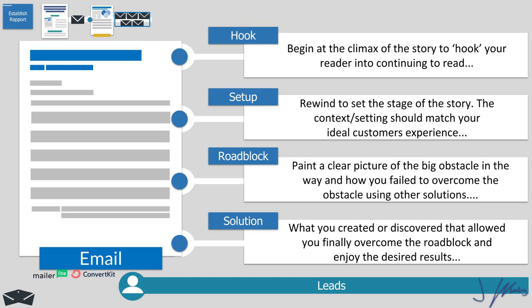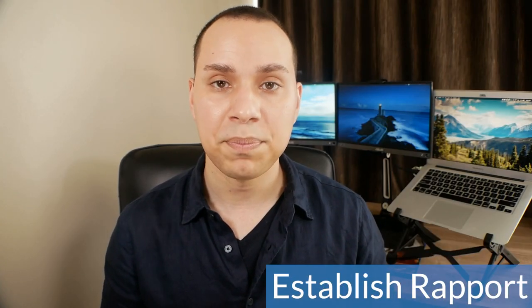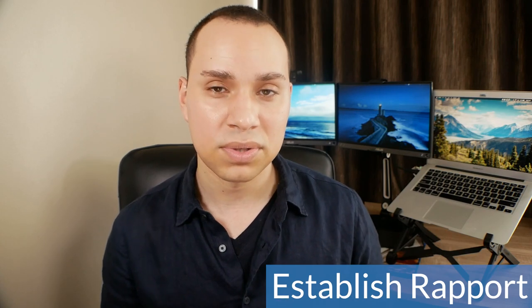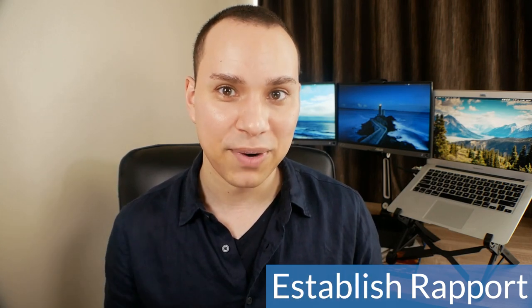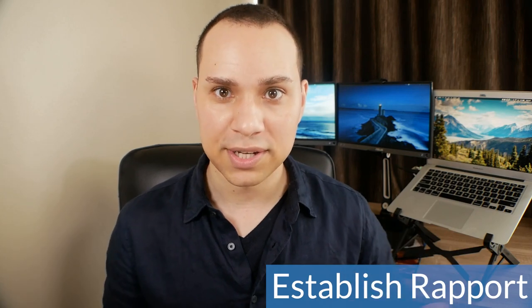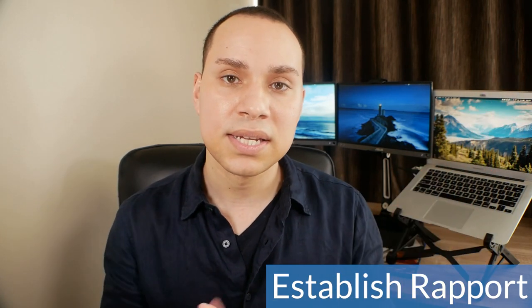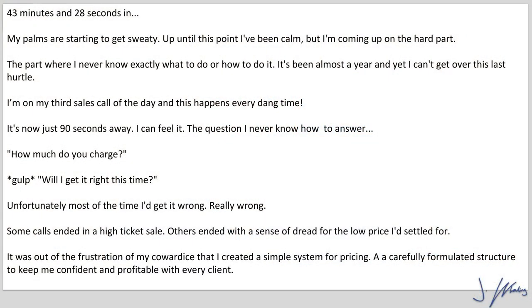Now finally, you come with the solution — what you created or discovered that allowed you to overcome the roadblock and ultimately persevere. Let's go through one of our emails as an example of how this story formula can work out. As you'll see, it's not an exact science — we are copywriting, so there is some art to this. Here we go: 'Now 43 minutes and 28 seconds in, my palms are starting to get sweaty. Up until this point I've been calm, but I'm coming to the hard part — the part where I never know exactly what to do or how to do it. It's been almost a year and yet I can't get over this last hurdle.'